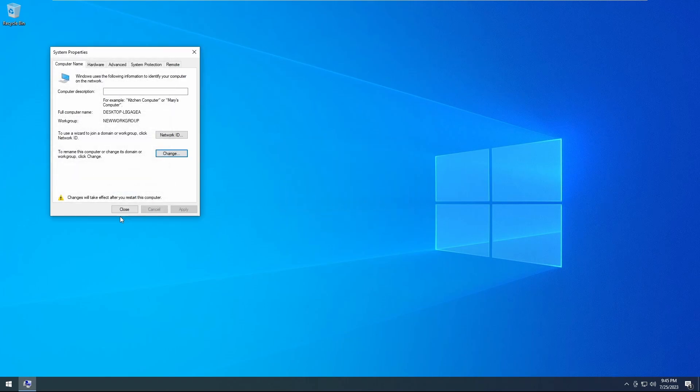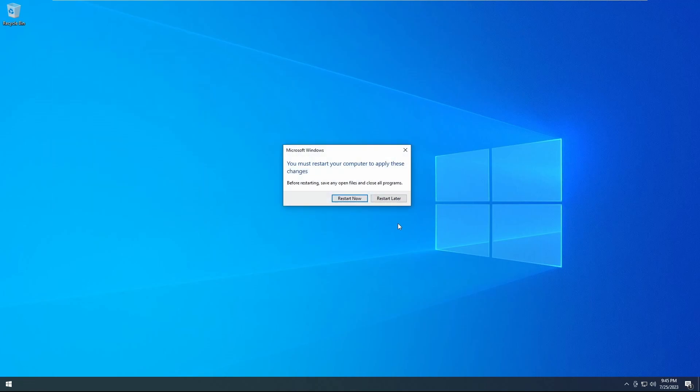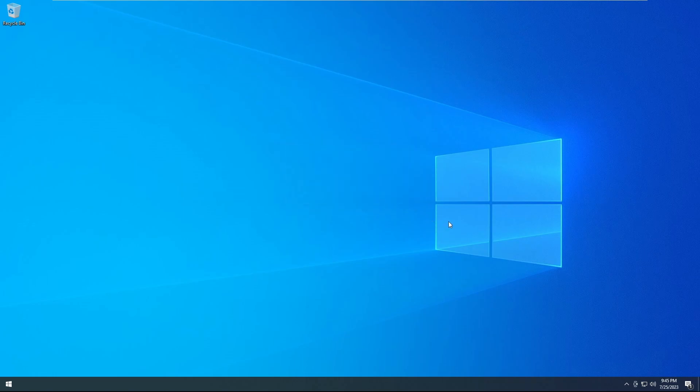You will be prompted to restart your computer regardless of what you choose, so just make sure you have everything saved. Click close. You'll see this prompt. You'll click restart now and then the computer will restart and show your new workgroup or show your new domain name.